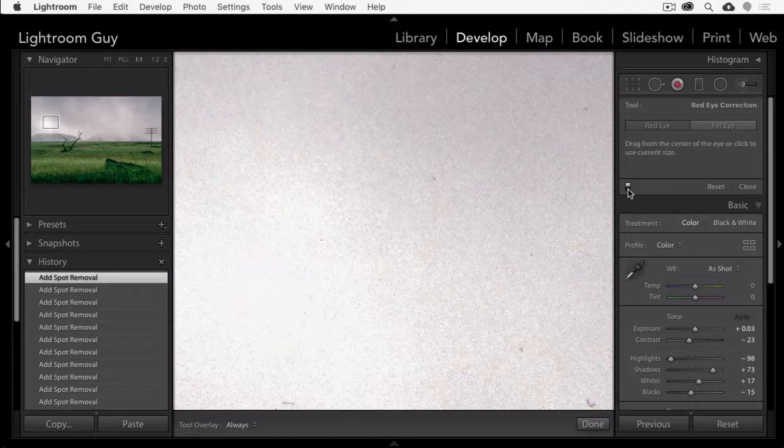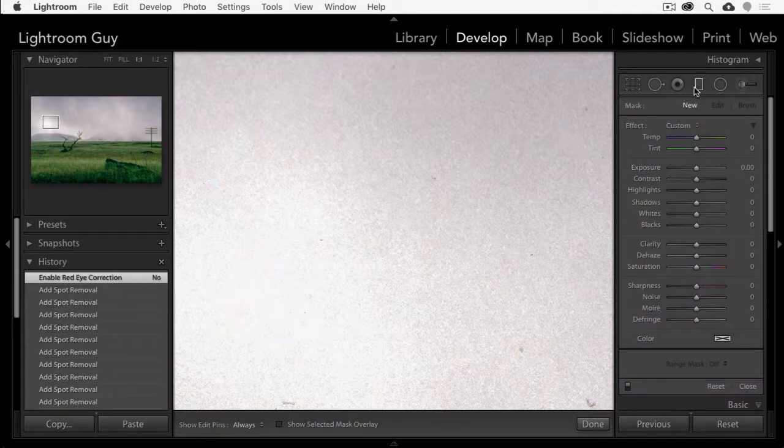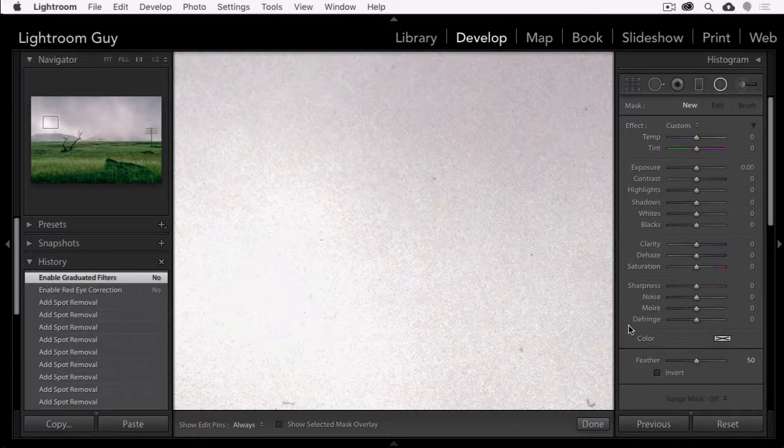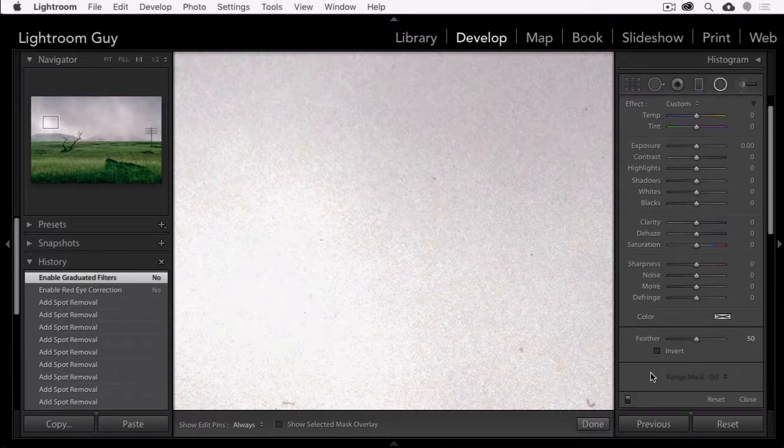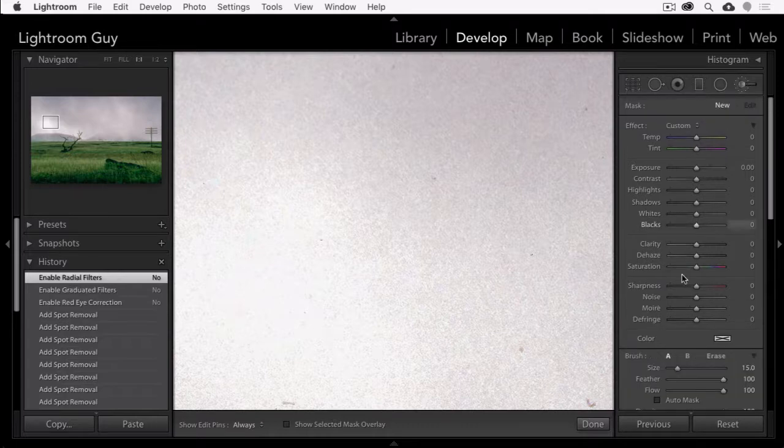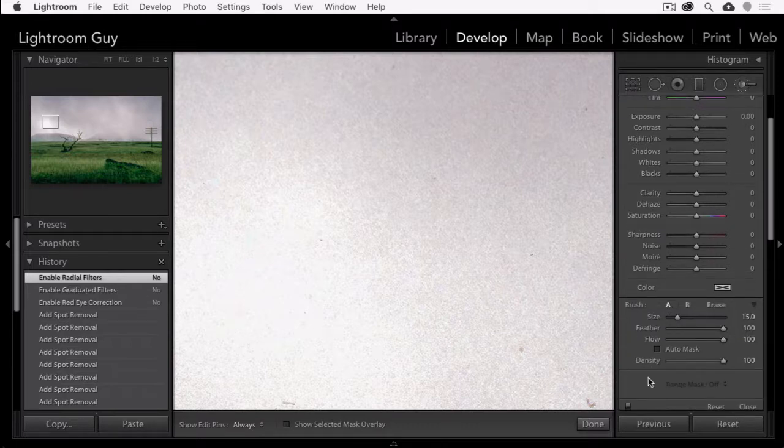We don't drag it up or down, we just click on it. And this means you're turning off the red eye, the gradient, the radial, and the adjustment brush local adjustments.